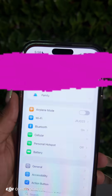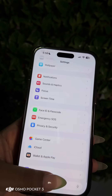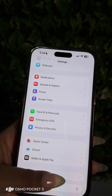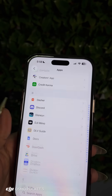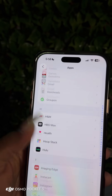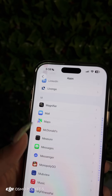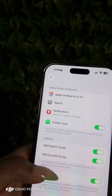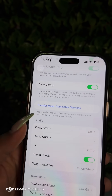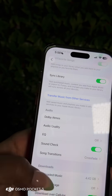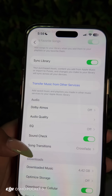So you're going to go to your Settings, then go down to Apps, find Music, and then go down to Song Transitions.